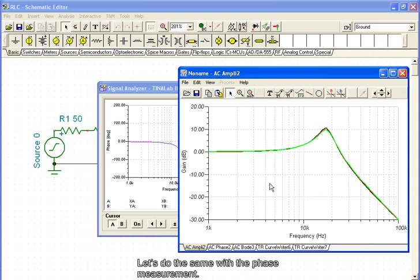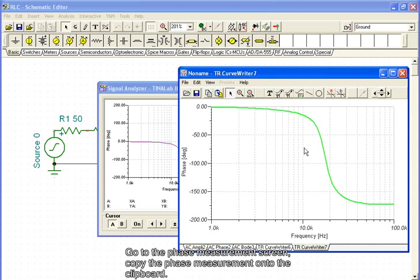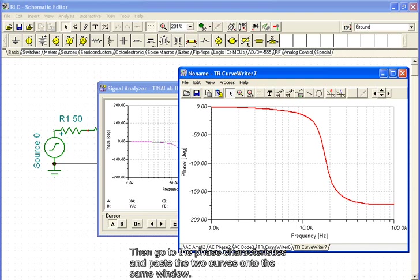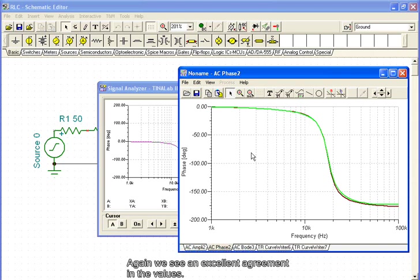Let's do the same with the phase measurement. Go to the phase measurement screen, copy the phase measurement onto the clipboard, then go to the phase characteristics, and paste the two curves onto the same window. Again, we see an excellent agreement in the values.